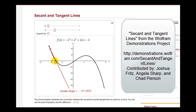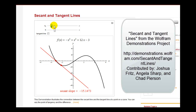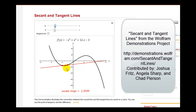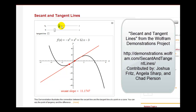This red secant line represents the average rate of change of this black function between these two points. Notice that the slope of this red line is negative — approximately negative 37 — which means the average rate of change of the black function from the first point to the second point is approximately negative 37. As we animate this secant line, you can see the slope changes, meaning the average rate of change of the function is also changing. At one location, the average rate of change is almost negative 3, and progressing further along the function, the average rate of change becomes approximately positive 2. The slope of this secant line represents the function's average rate of change between those two points.